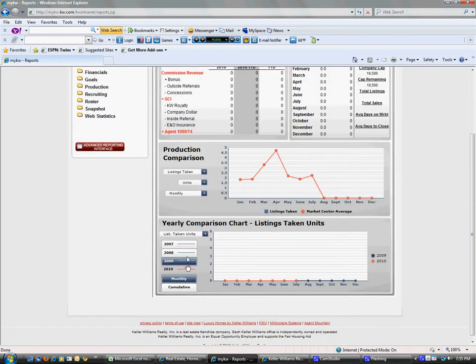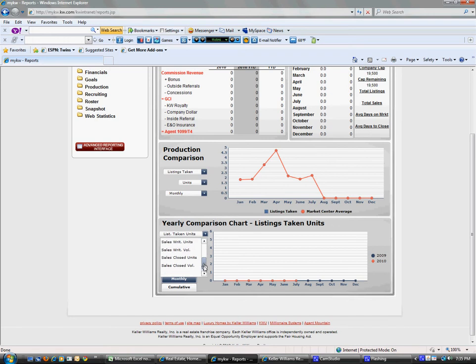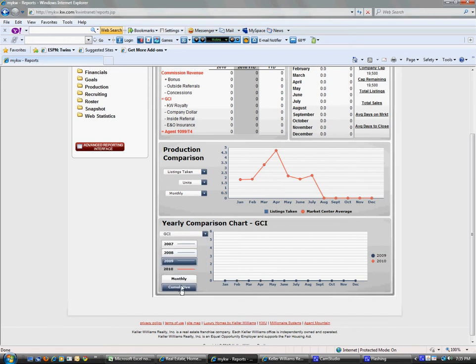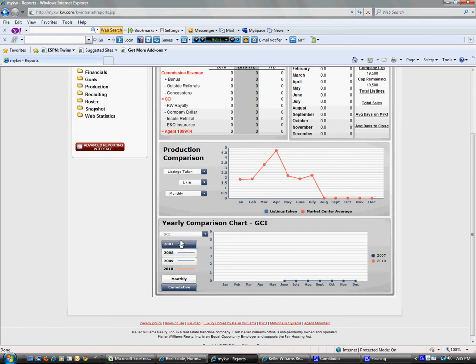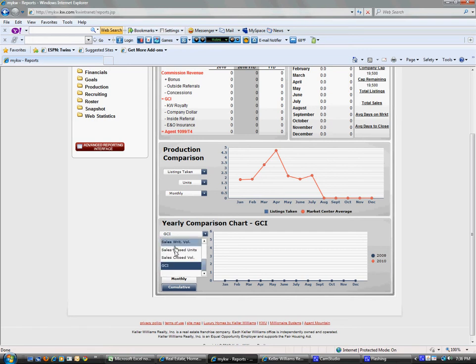What's great here is you can track all of this - your GCI. You could do 2008 cumulative versus current year, 2009 versus current year, 2007, and it will chart it all right here for you. You don't have to do that; it will generate it.